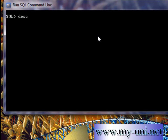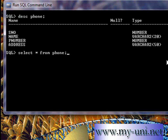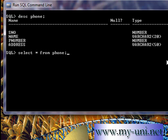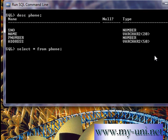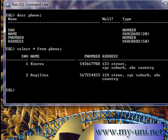Let us describe the structure of the phone table that we created earlier. These are the four columns that this table has. If you want to look at all the data, the command is SELECT * FROM phone followed by a semicolon. These are the two rows that are already there.